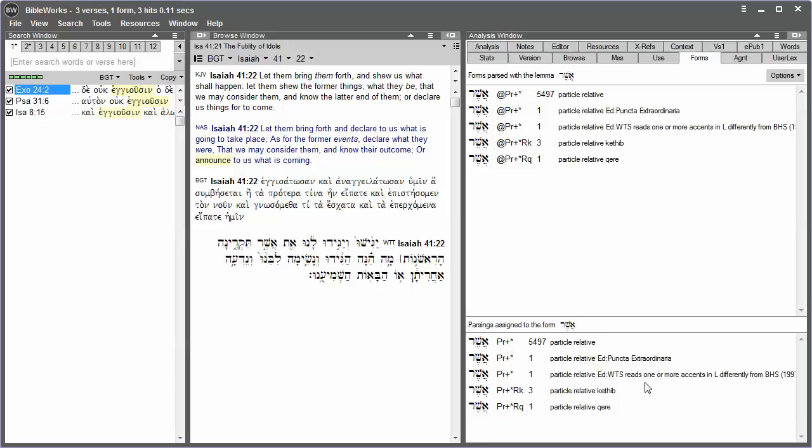If there are multiple parsings for that form of the word, the multiple parsings will appear in this lower window.